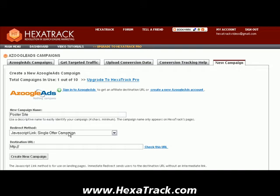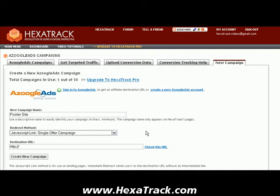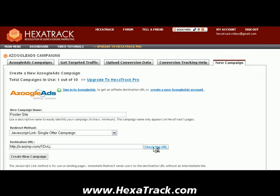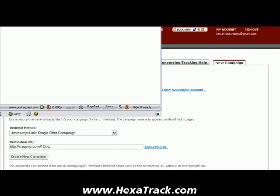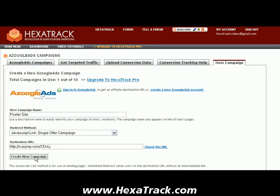This is a single offer campaign. In another tutorial, I did an immediate redirect, and we also have a multiple offer campaign, which is for tracking multiple offers on a site — for example, if you're tracking a review site with more than one offer. In this example, we're going to use the single offer campaign. We'll put the URL we copied from Zoogle into the destination URL. We want to check this to make sure the URL is actually functioning — we don't want to send traffic to a dead URL — and it is working. So let's create the new campaign.